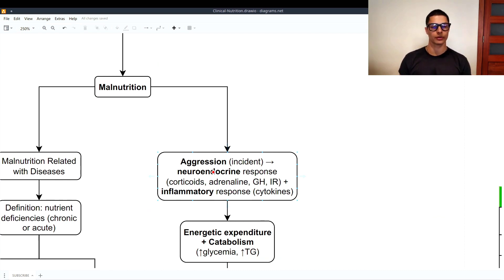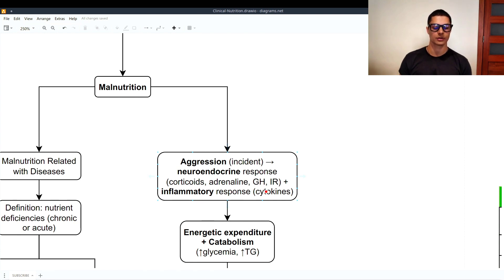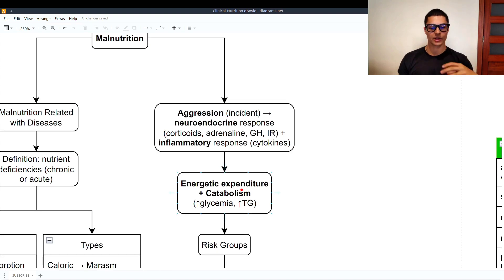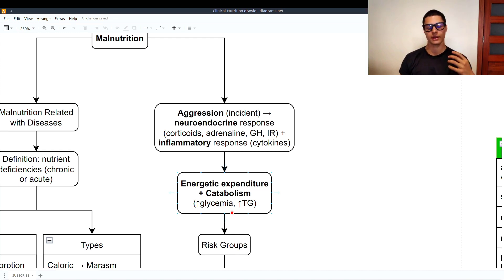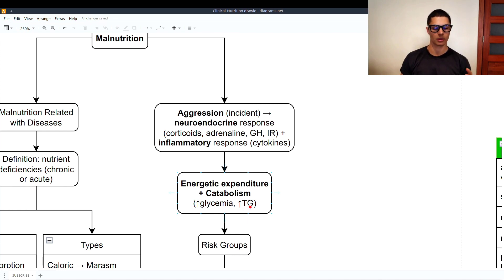Now let's look at how malnutrition develops in a hospital. There is an aggression or incident, and we develop a neuroendocrine response plus an inflammatory response — corticoids, adrenaline, growth hormone, immune response, and cytokines from the inflammation. Energetic expenditure increases and therefore catabolism increases as well. As catabolism is higher, we have insulin resistance and proteolysis, which creates higher glycemia and higher triglycerides in the bloodstream.